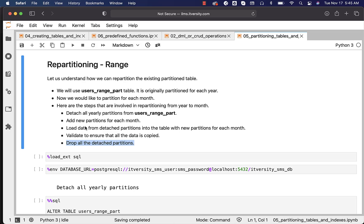When it comes to monthly partitions on our table, we will end up having 60 partitions because our original table has five yearly partitions. It is not a good idea to use 60 CREATE TABLE commands to create tables for 60 partitions. Instead, we should automate it. I will be demonstrating a Python-based approach, but you can use the programming language of your choice to automate creation of the 60 partitions.